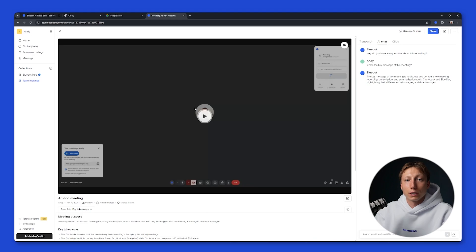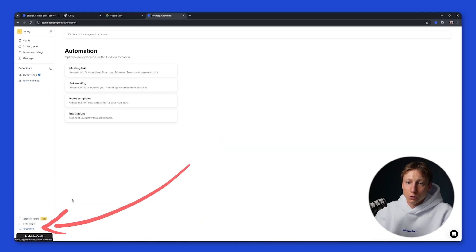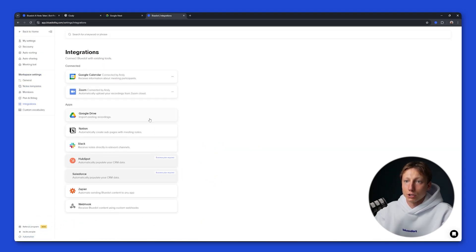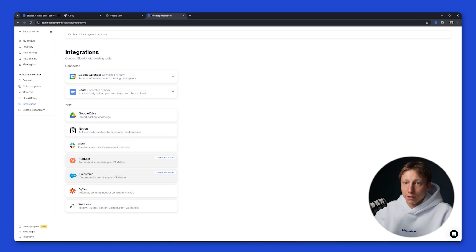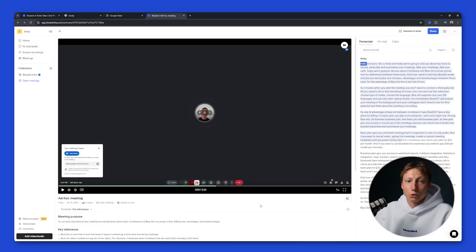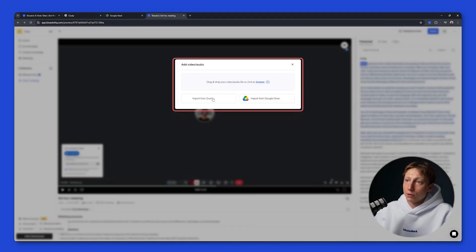In addition you can integrate Blue Dot with various services. To do this you need to click on Automations & Integrations, and here you can connect your Blue Dot account to Notion, Slack, HubSpot, Salesforce, Zapier, or set up a webhook so you can automatically send information to the services you use. You can also analyze an already recorded meeting by clicking Video/Audio Upload, and here you can import a recording from Zoom, Google Drive, or directly from your computer.